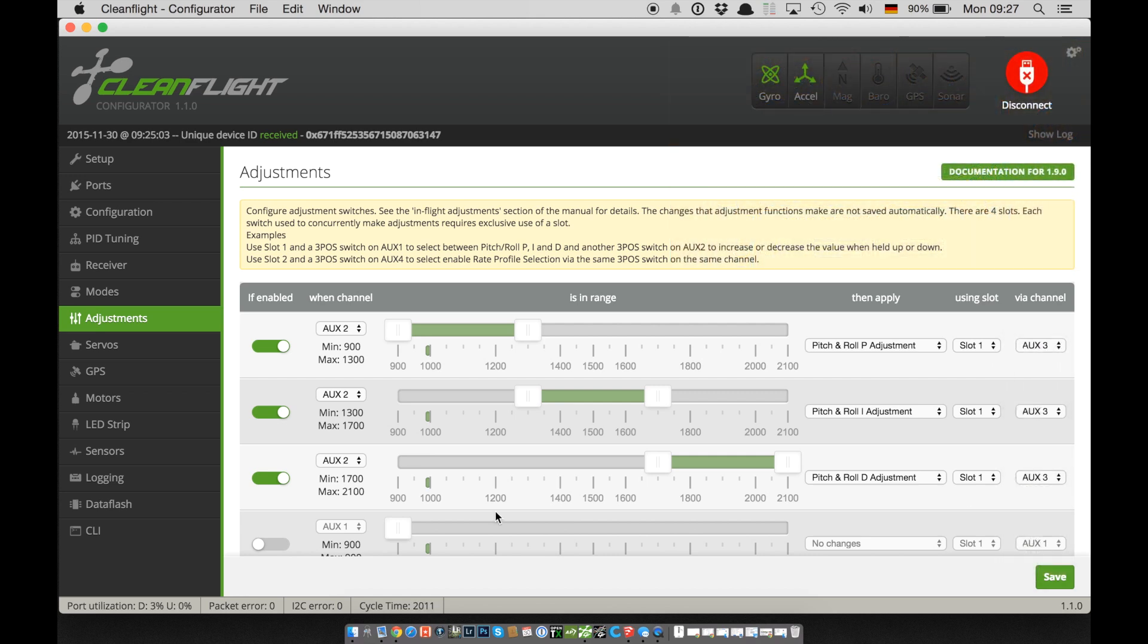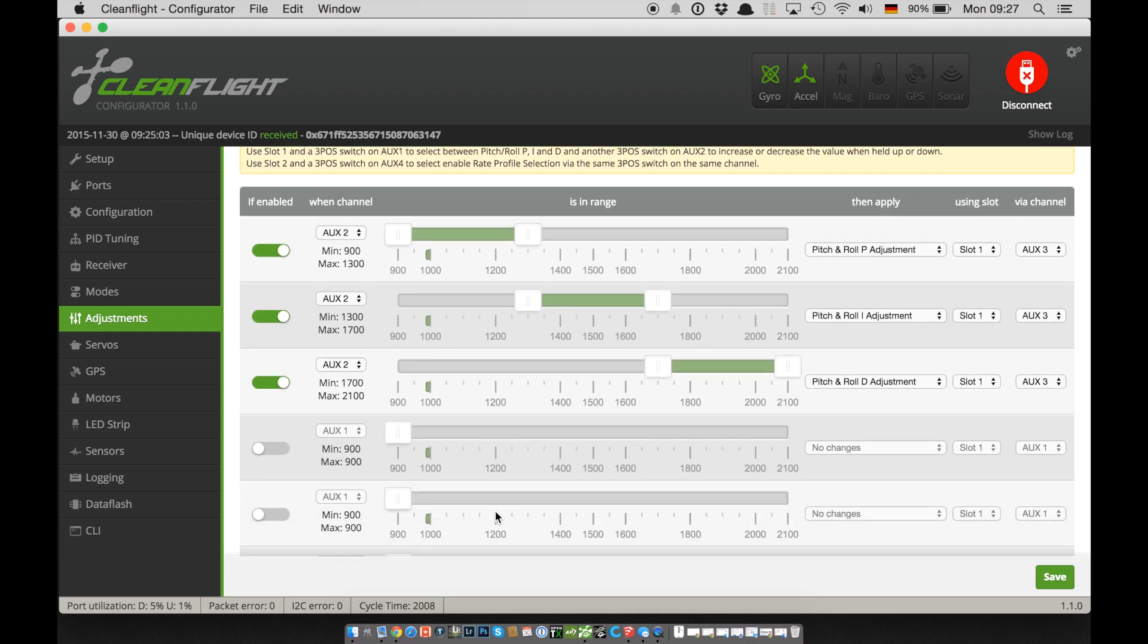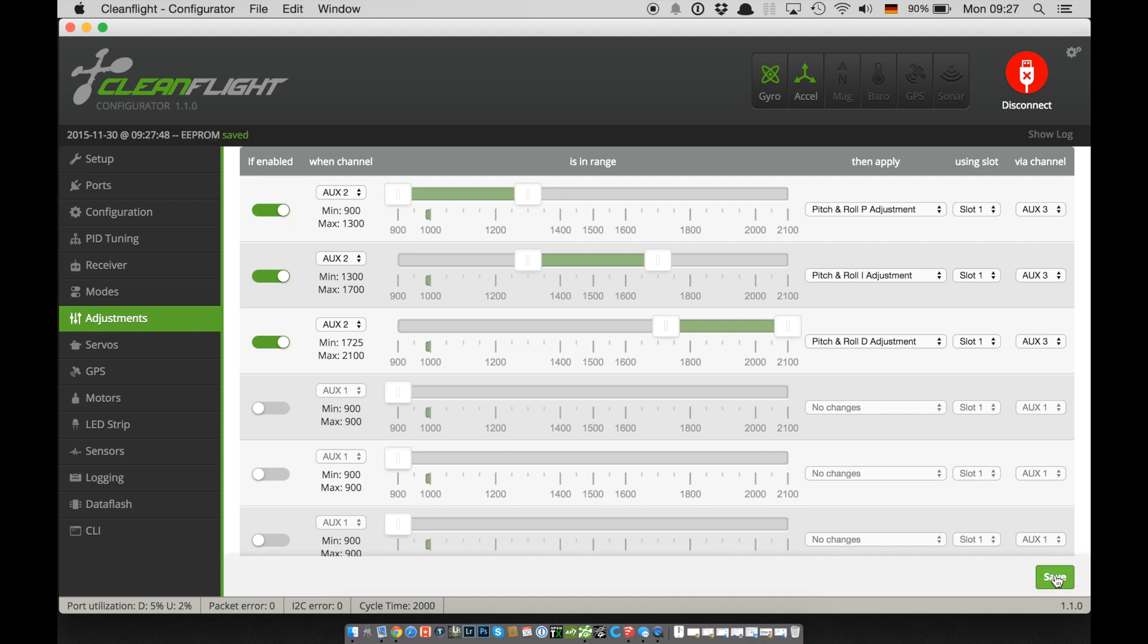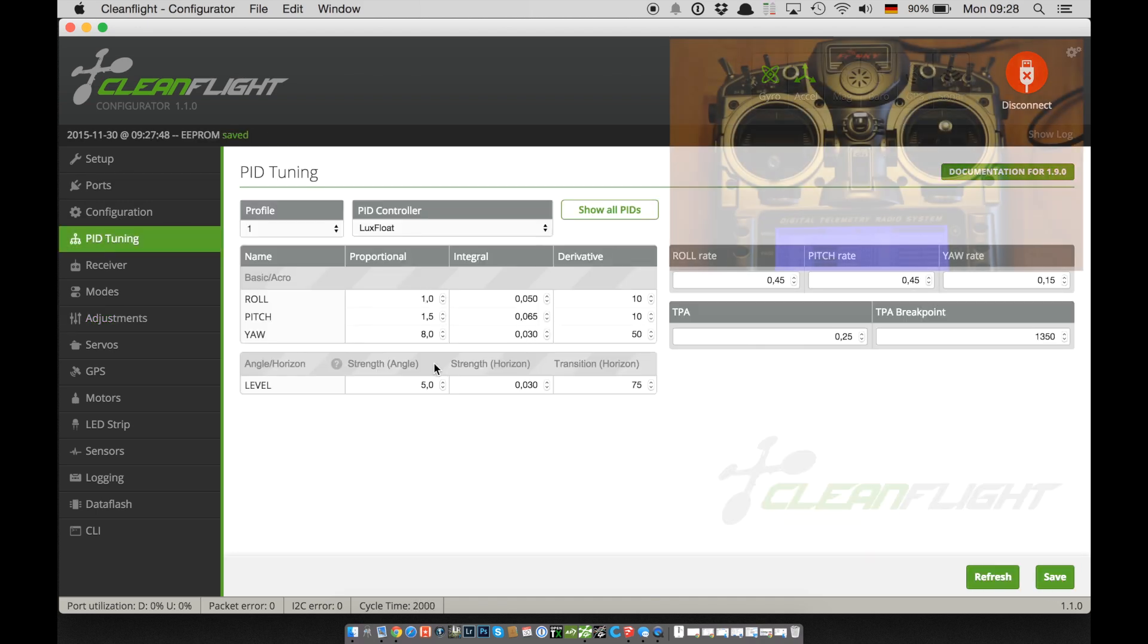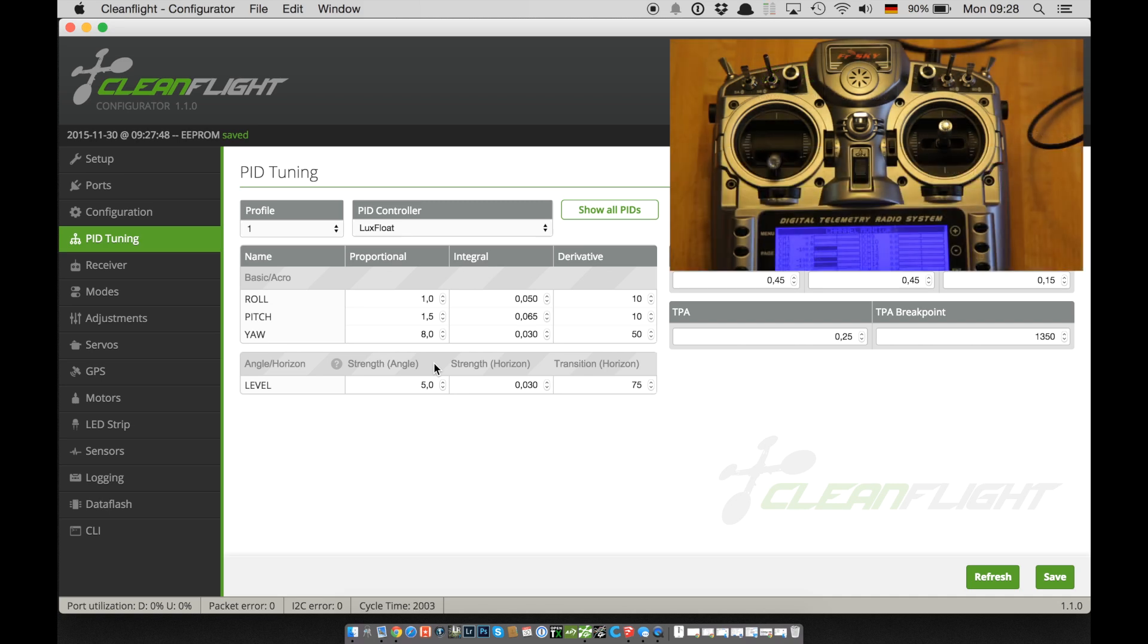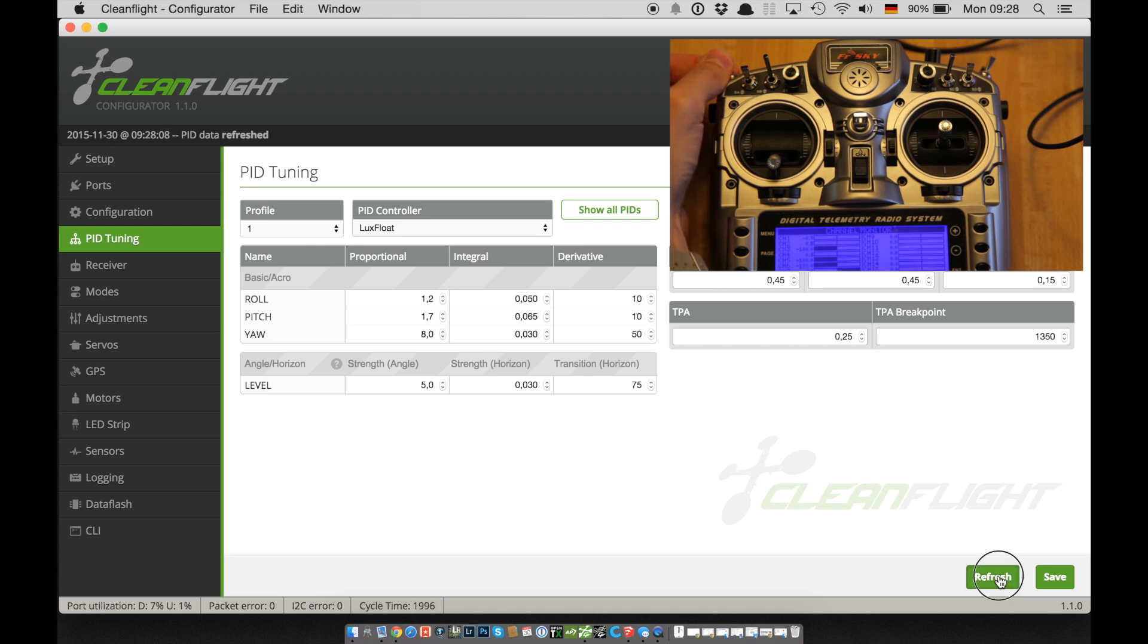Now don't forget to save and let's jump over to the PID tuning tab. Since the flight controller gets a signal now from the transmitter, CleanFlight doesn't actually know what's happening in real time so I have to hit refresh a lot in the next few seconds so we see the changes.